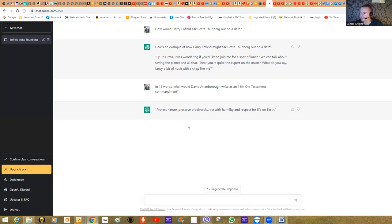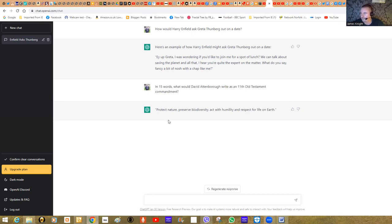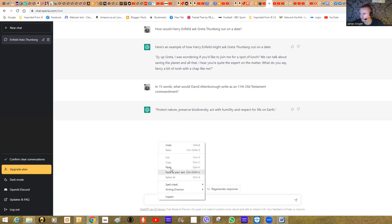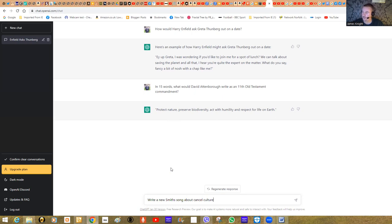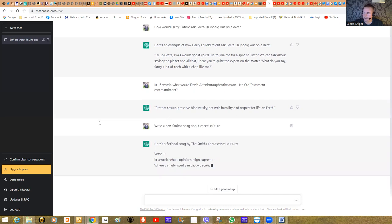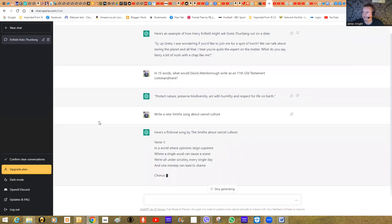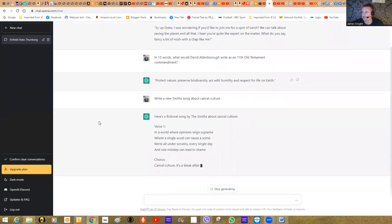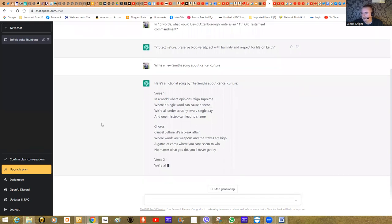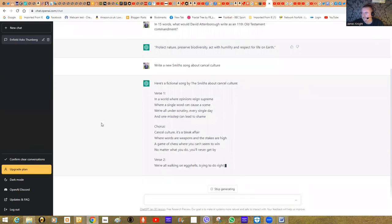Protect nature, preserve biodiversity, act with humility and respect for life on earth. You can see it's producing a straightforward sentence. Interestingly, you tell it how many words. So within seconds, it has to create the sentence, knowing how many words it has as a limitation, and constructing the order of text to make that statement. I'm now going to do something a little bit more bold and amusing. Write a new Smith song about cancel culture.